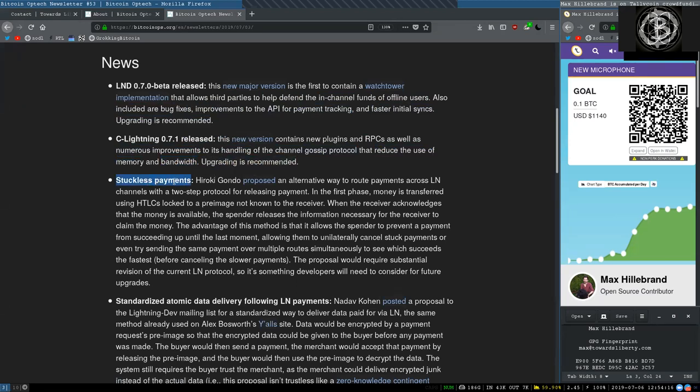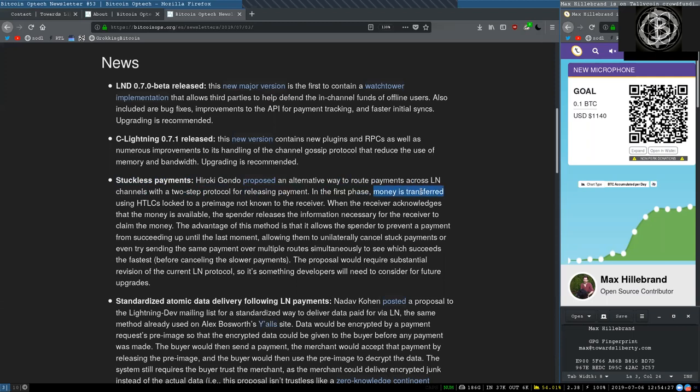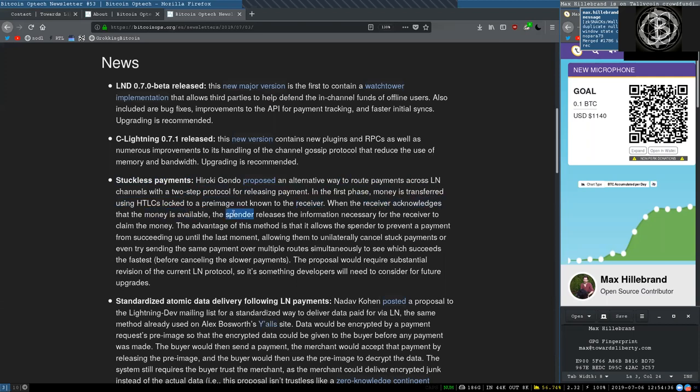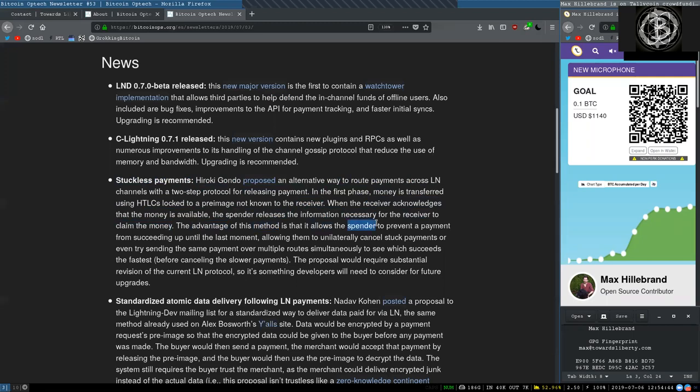Stuckless Payments. Hiroki Kondo proposed an alternative way to route payments across Lightning Network channels with a two-step protocol for releasing payments. In the first phase, money is transferred using HTLCs locked to a pre-image not known to the receiver. When the receiver acknowledges that the money is available, the spender releases the information necessary for the receiver to claim that money.